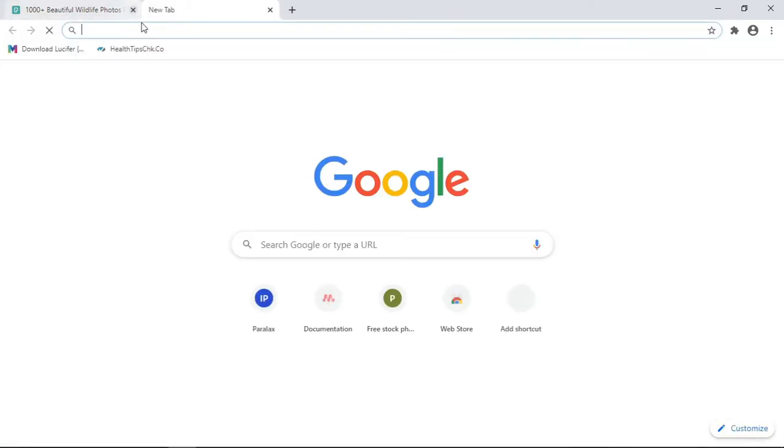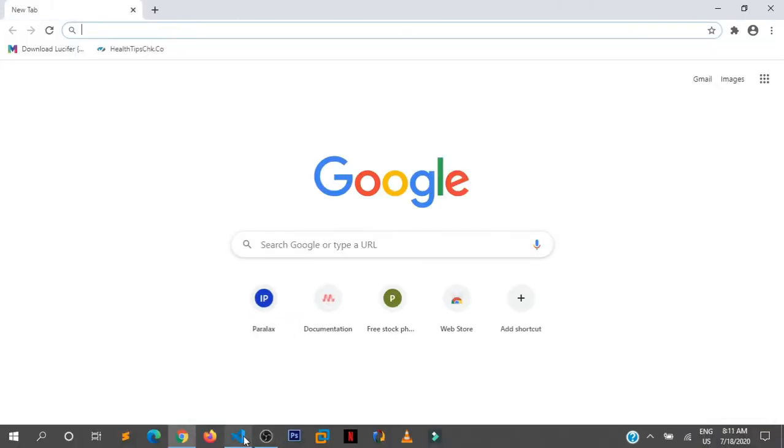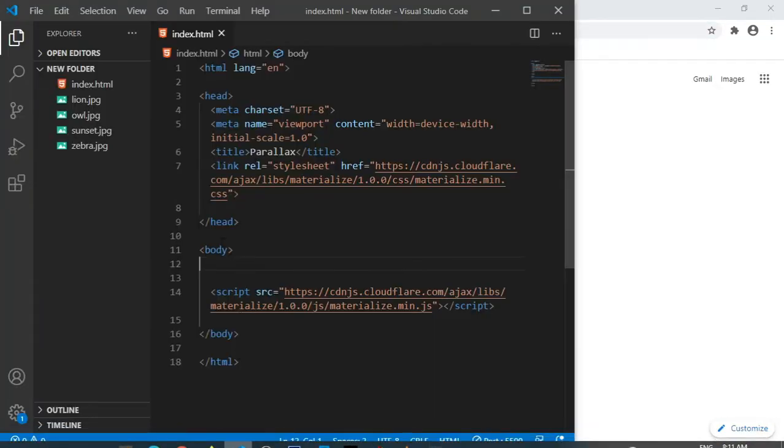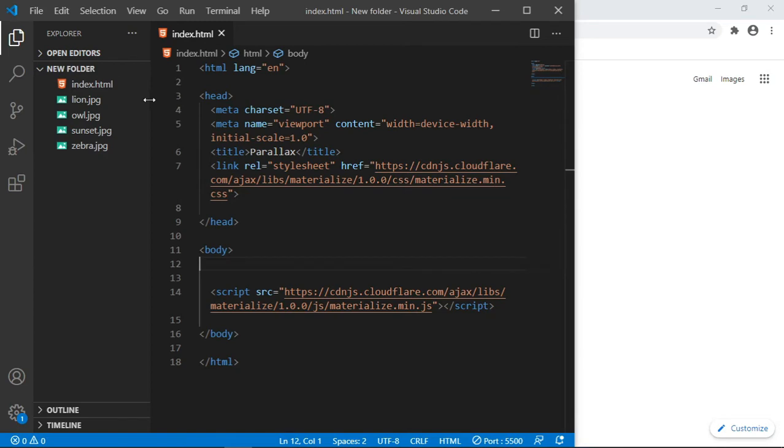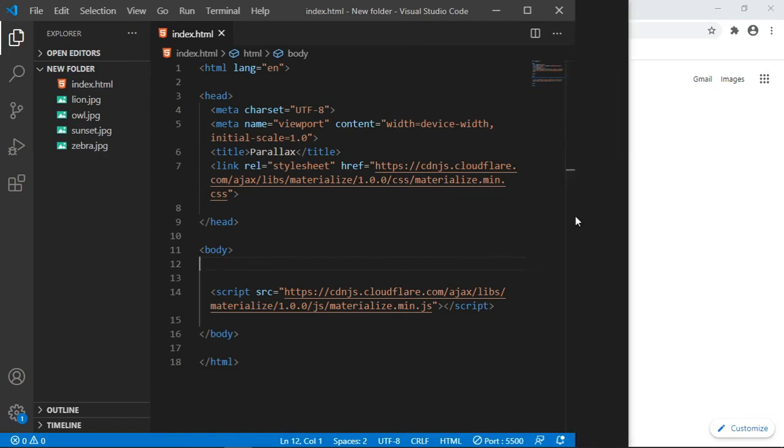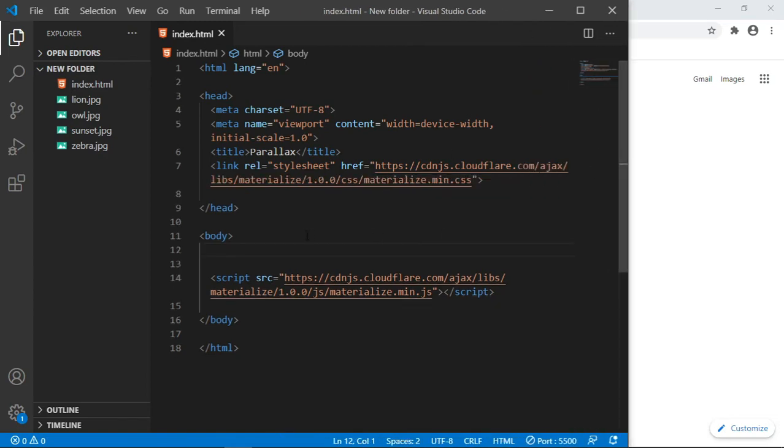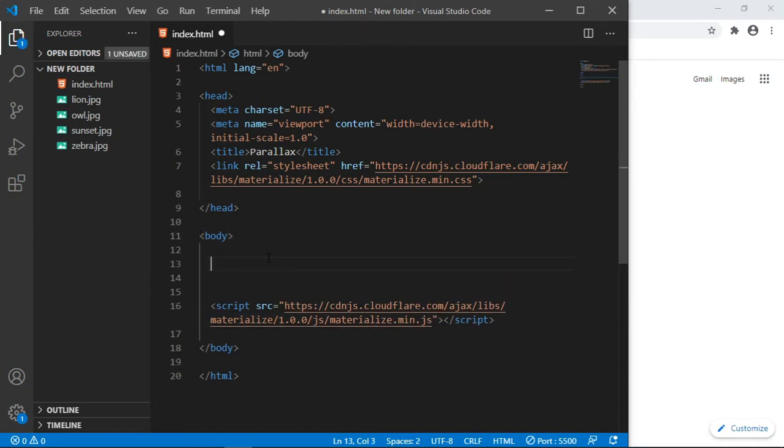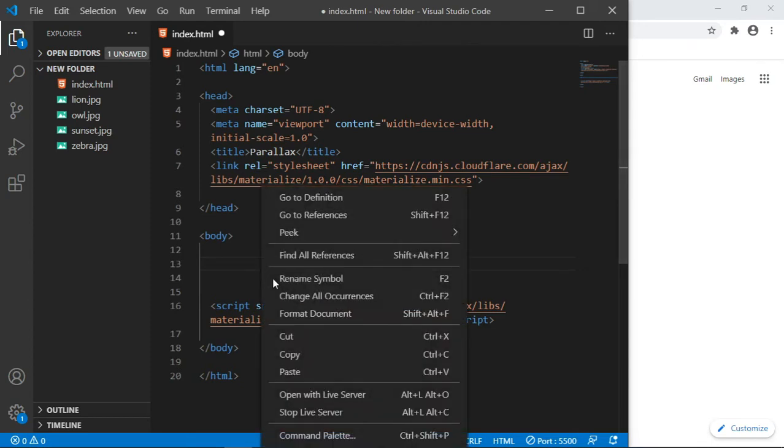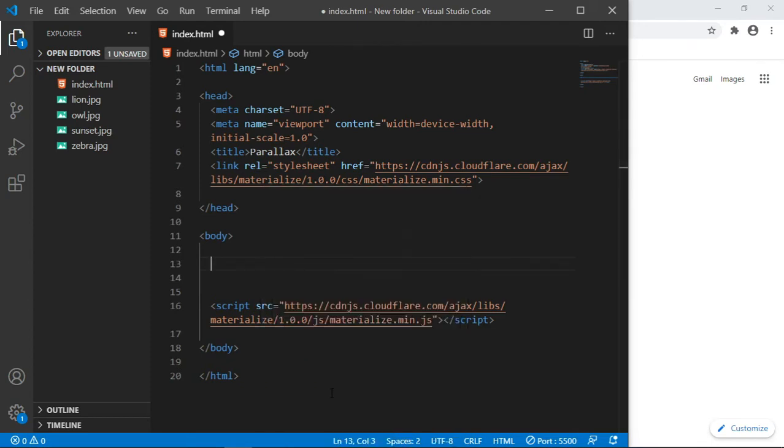Now in my project, let me adjust the size. My project, as you can see, has some images: lion, owl, sunset, zebra. Those are the images. Now let us set up a simple web page. Let us first open this in the browser.